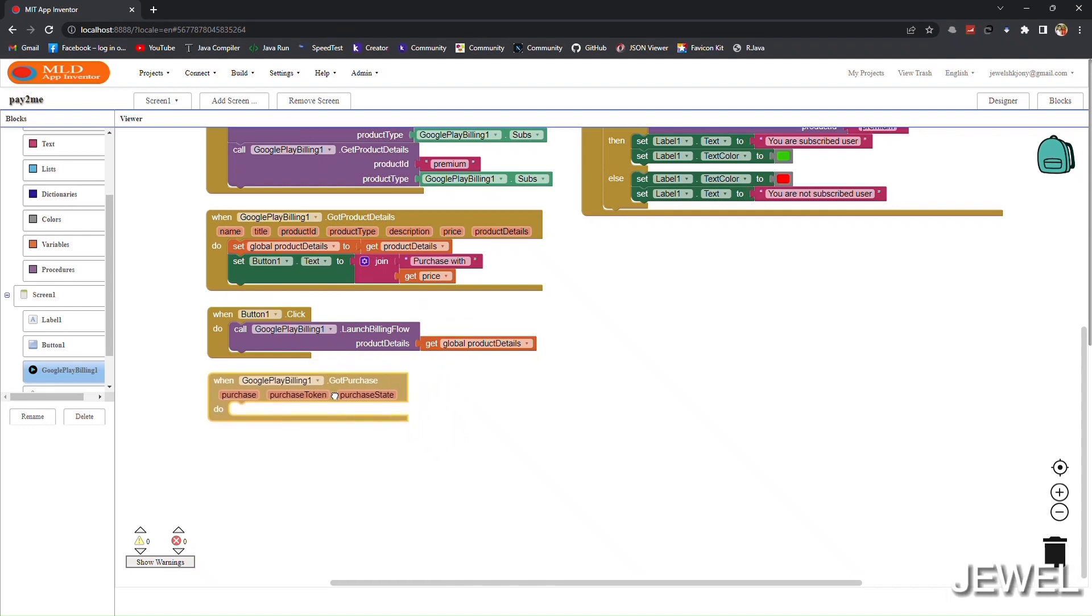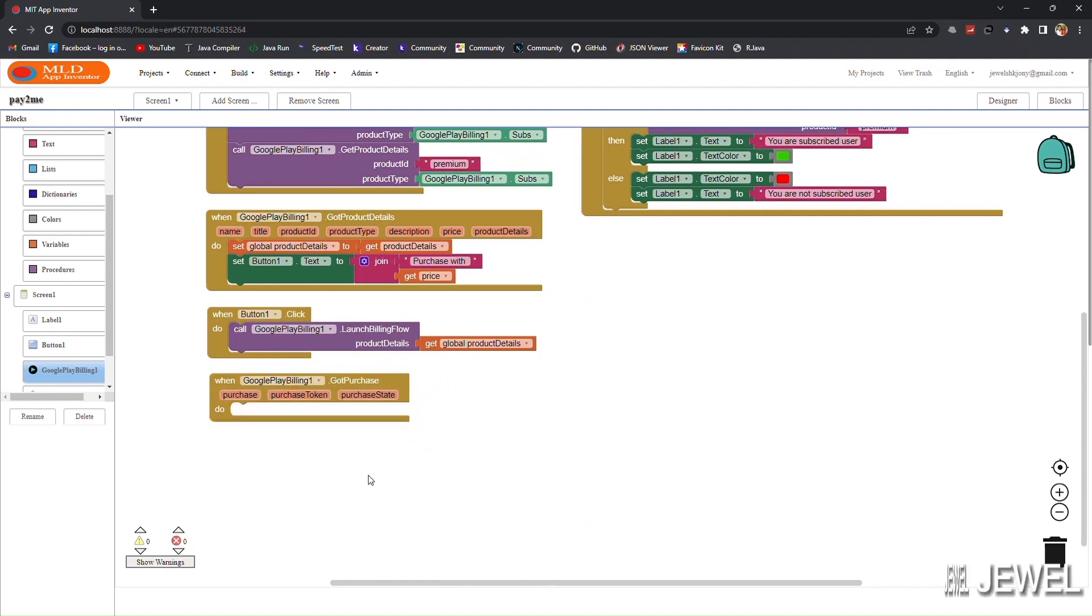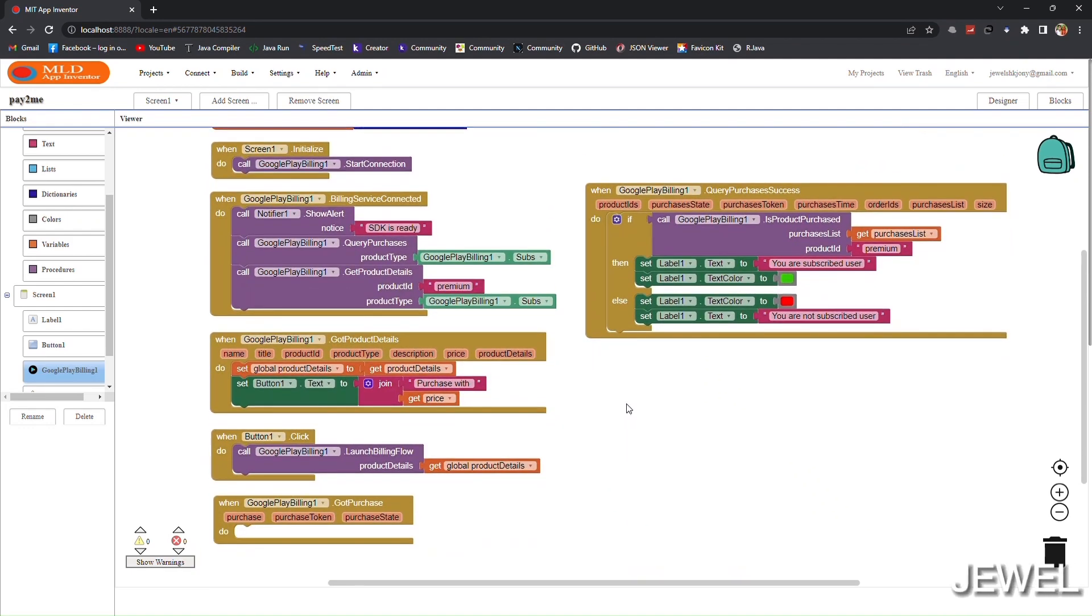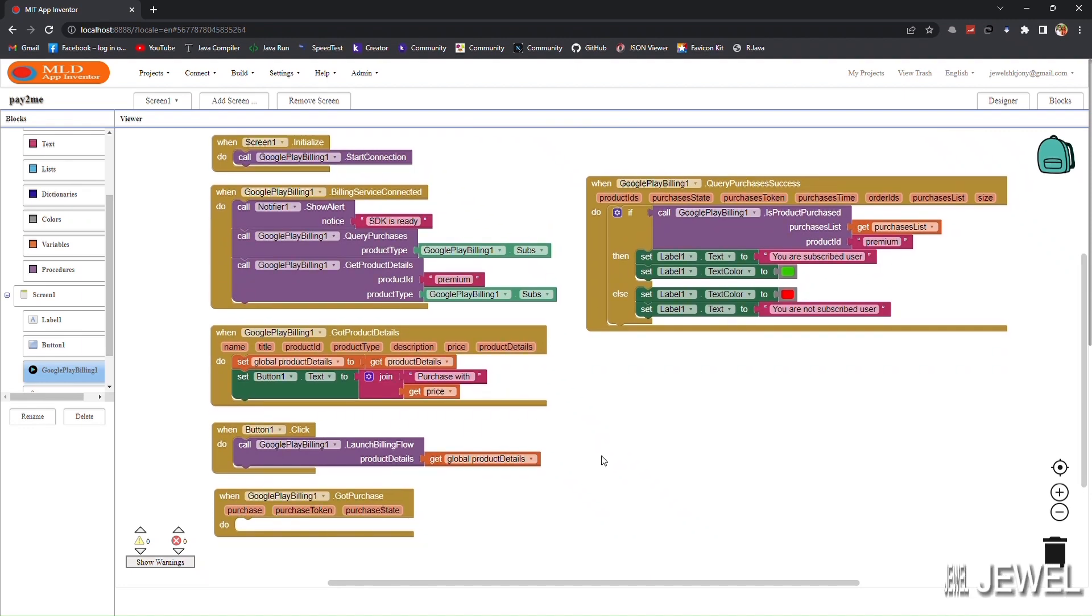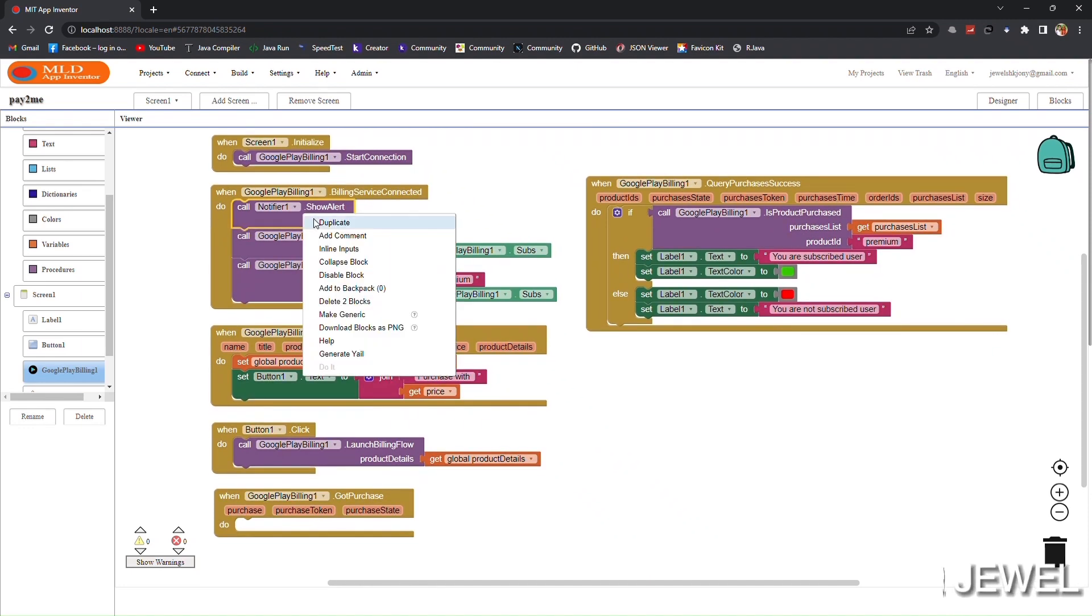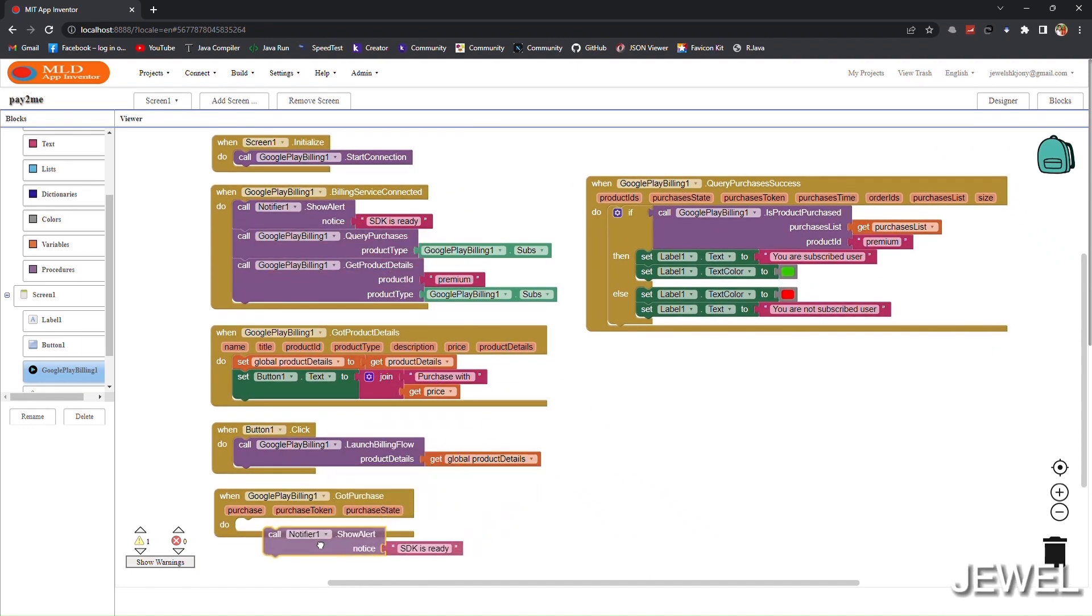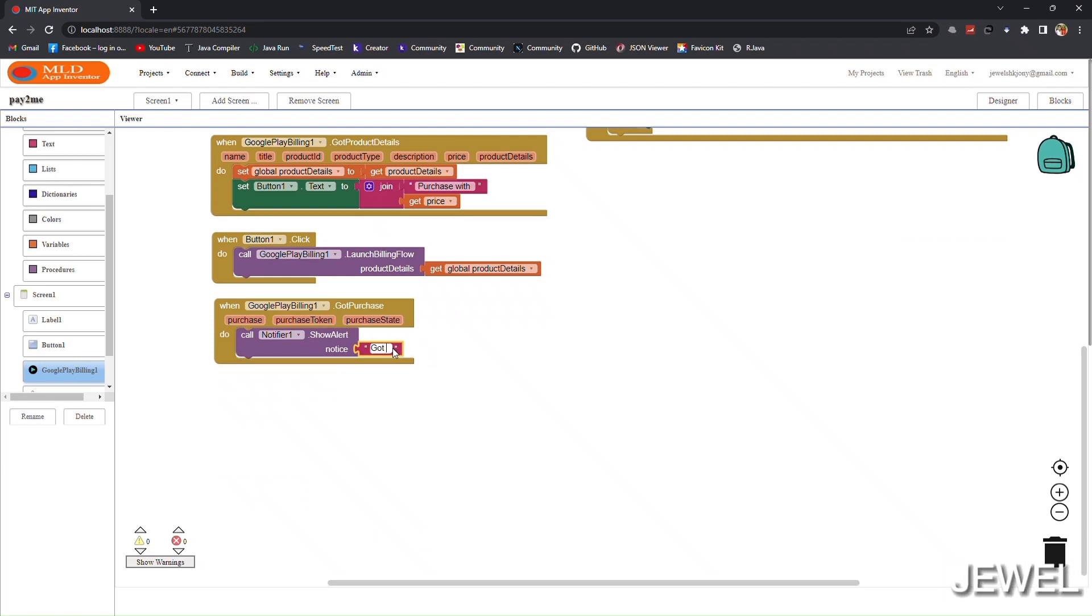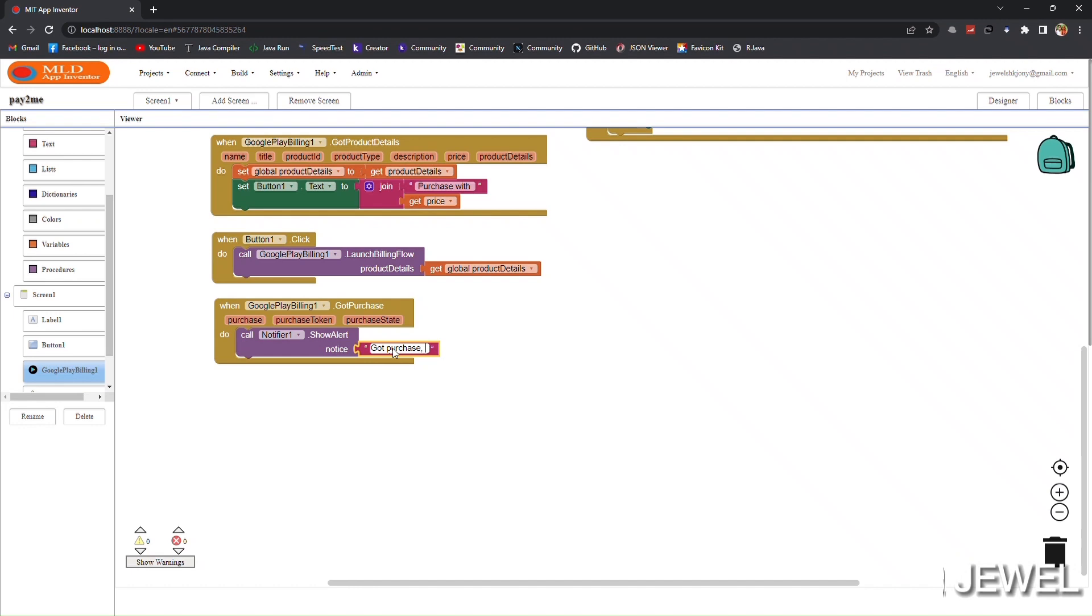When we get a purchase, we have to handle the purchase and acknowledge it. Here I am showing a notification that we got a purchase and need to acknowledge it.